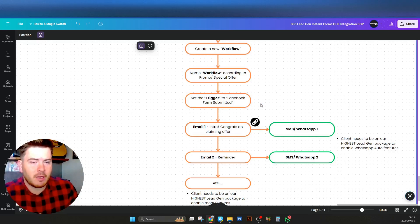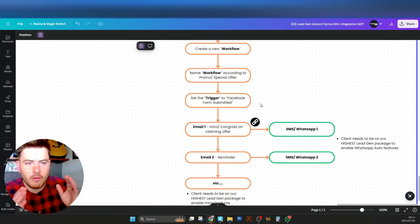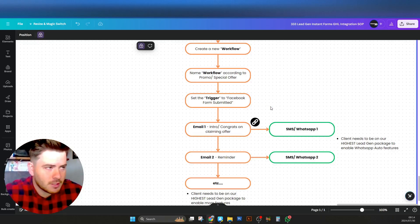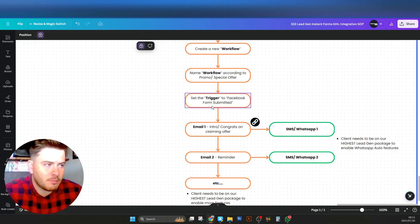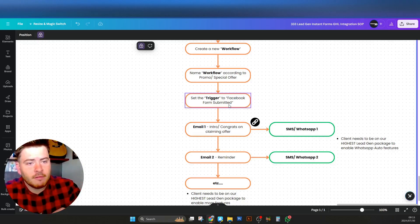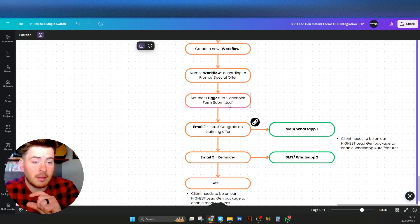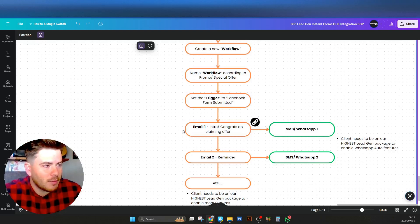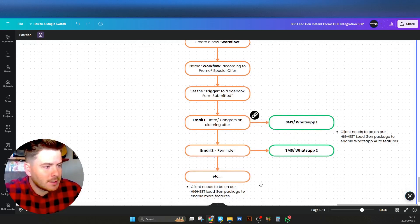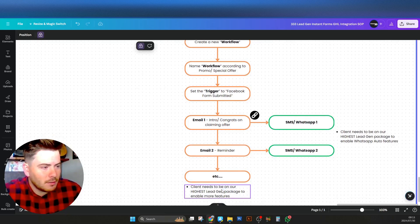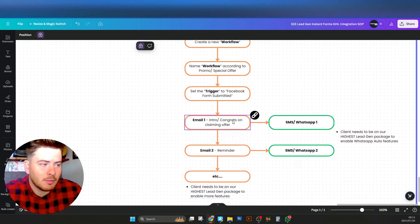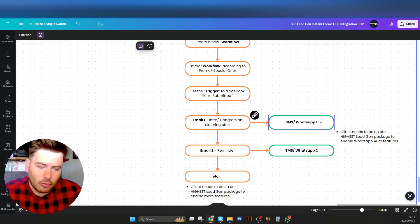For the trigger, make sure you select 'Facebook Form Submitted.' We are talking specifically about instant forms on Facebook. Make sure you select the correct form — the exact form you're trying to get the information from — and then you can create the automations around Email 1, Email 2, and so on.